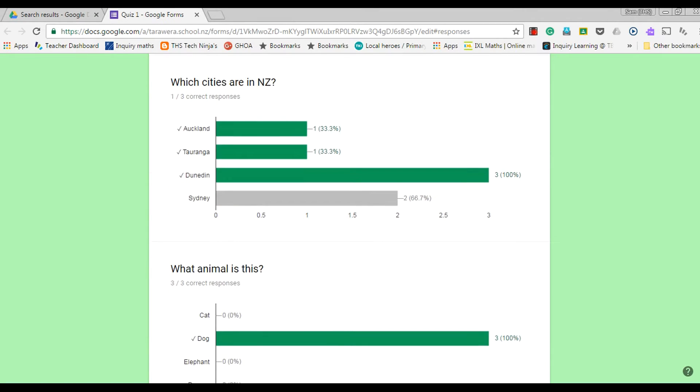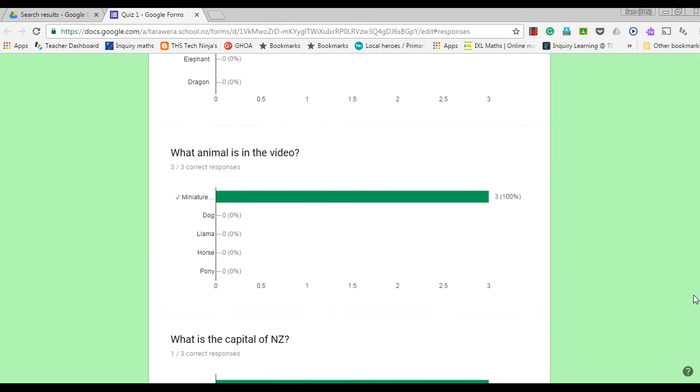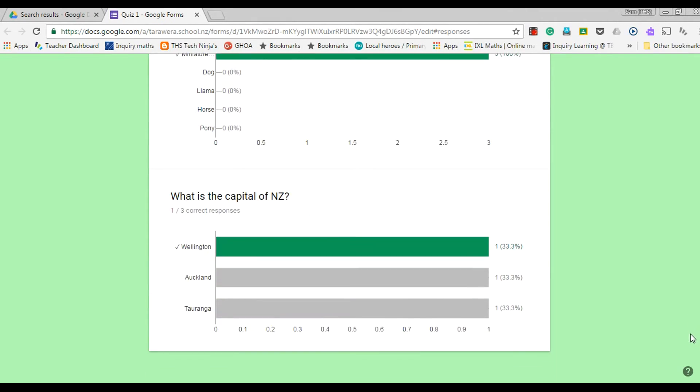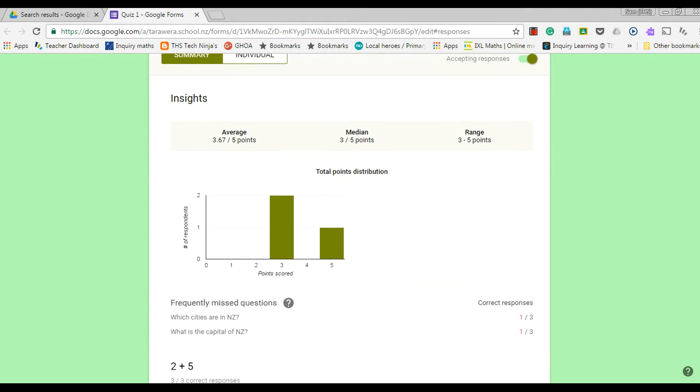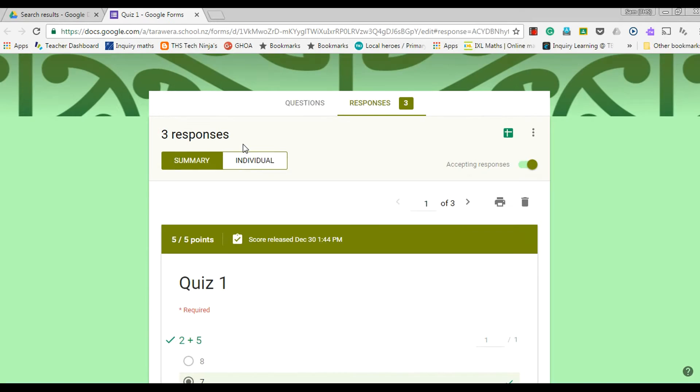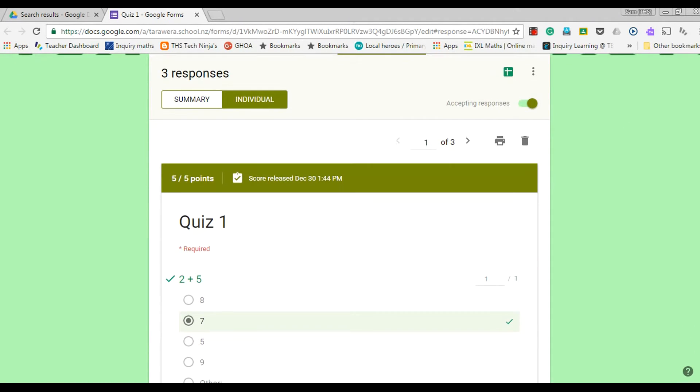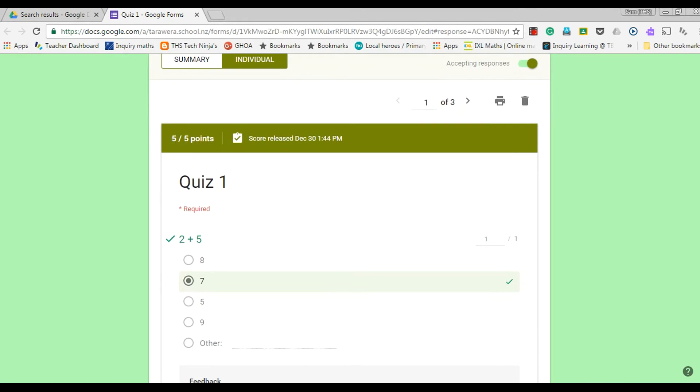If I go to the individual responses here, in this particular example I didn't ask for a student name and I didn't ask to collect the email addresses. But if you did, you'd also have that up here and you'd have that specific group of answers for that individual there as well.